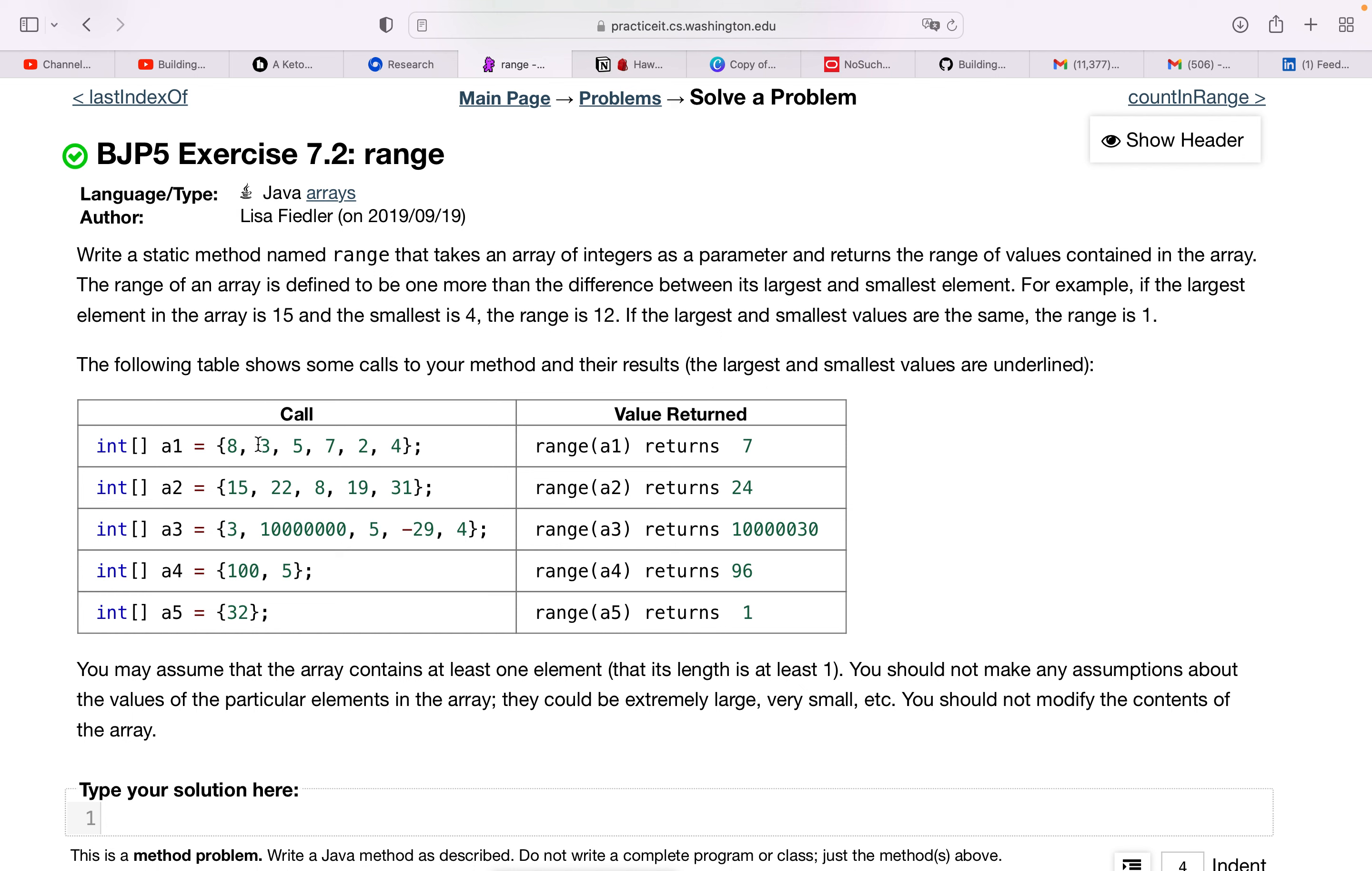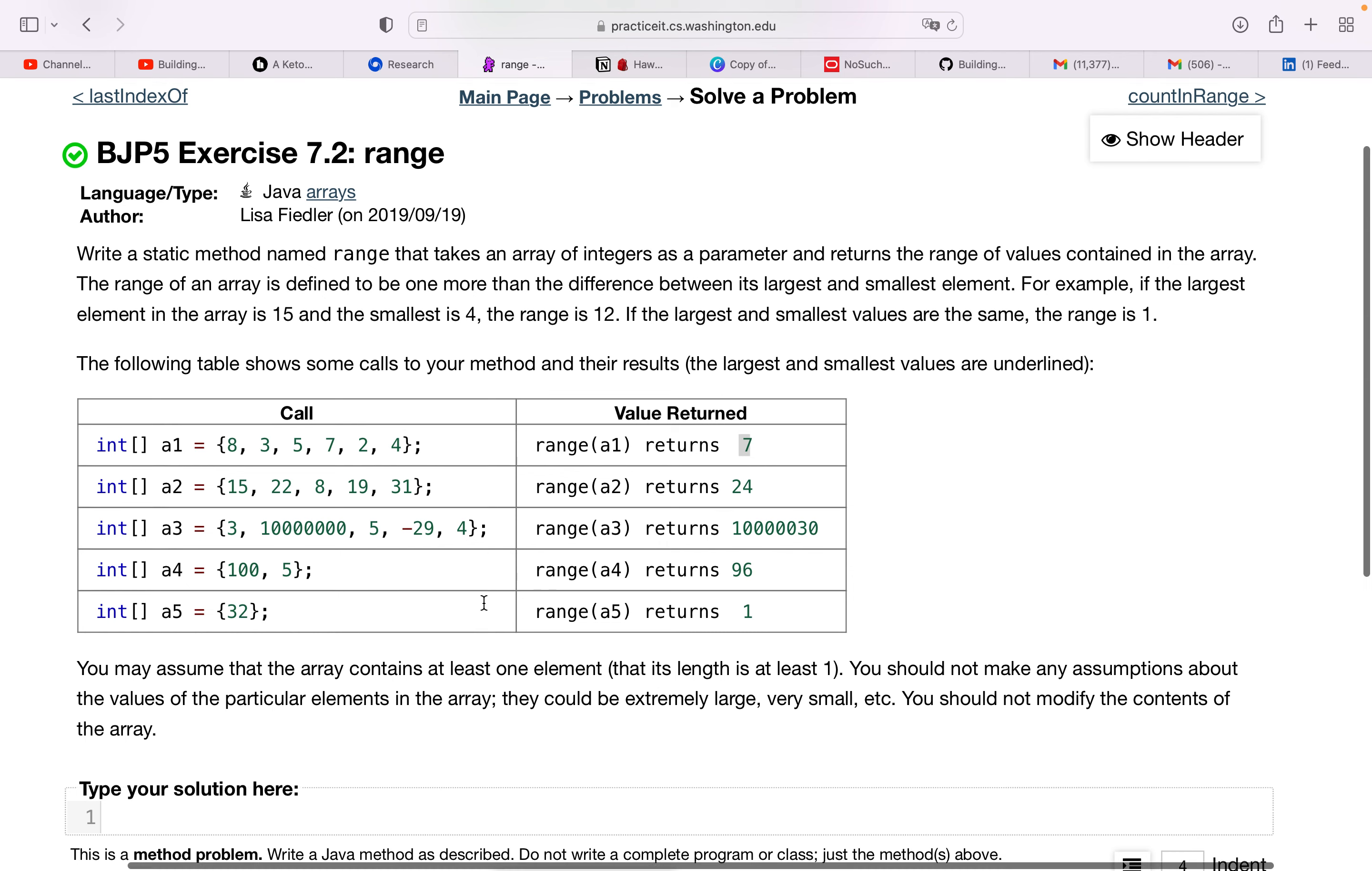So here, the largest value is 8 and the smallest value is 2. So 8 minus 2 is 6, but the range will be defined plus 1, so that will be 7. Here we have 24, that is 31 minus 8 plus 1.